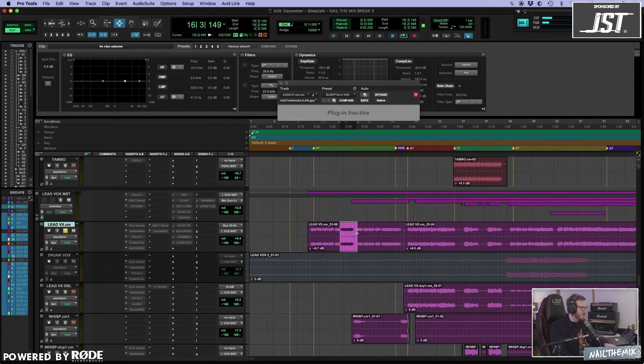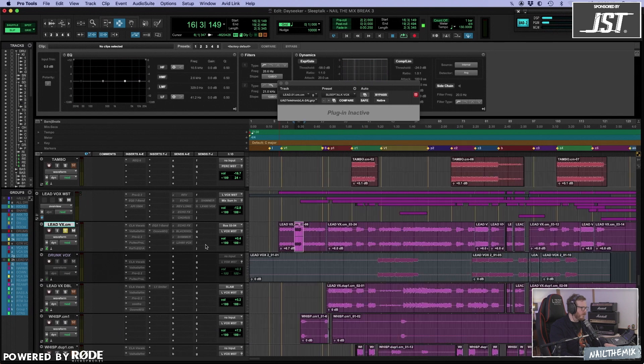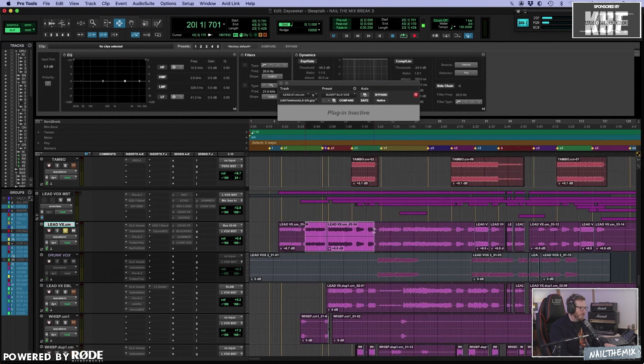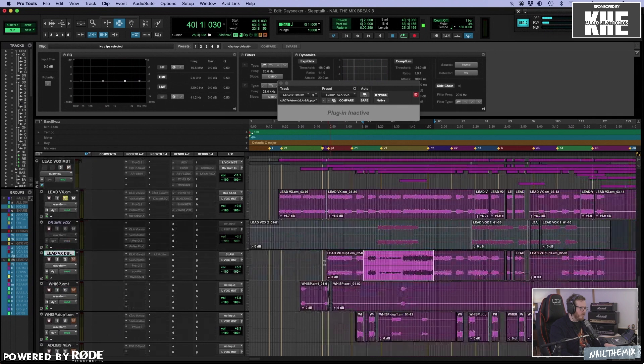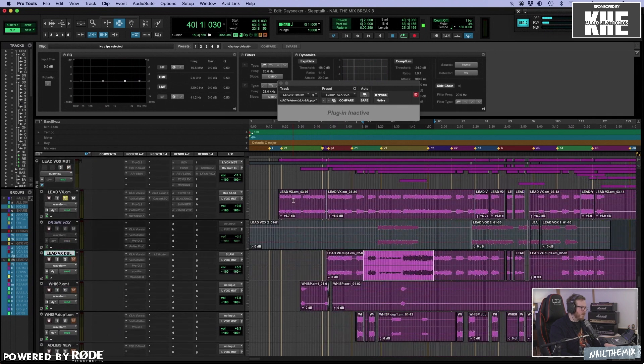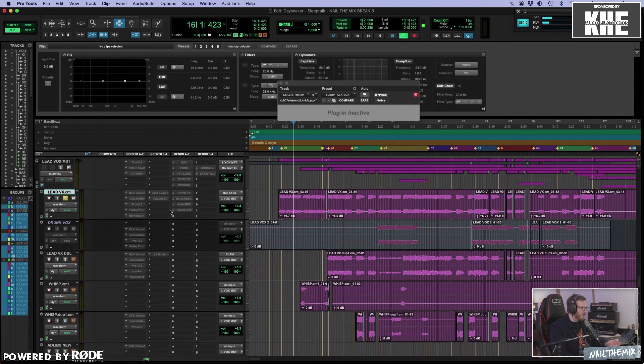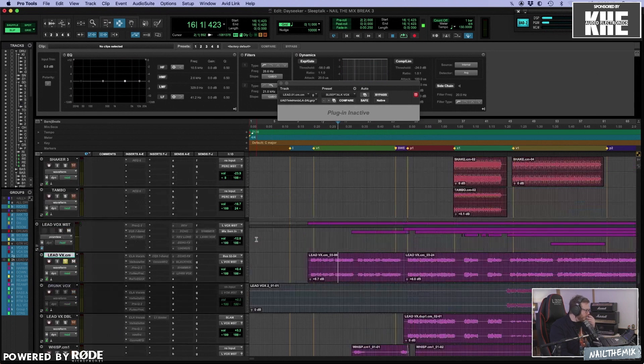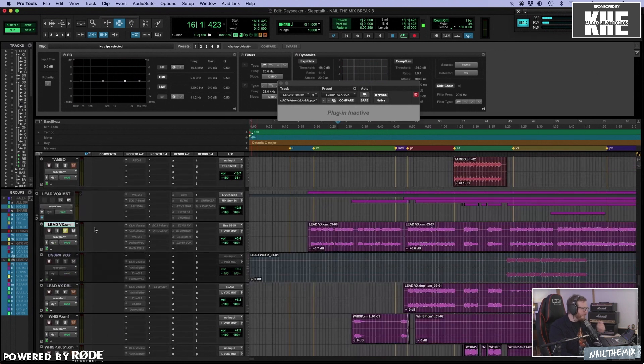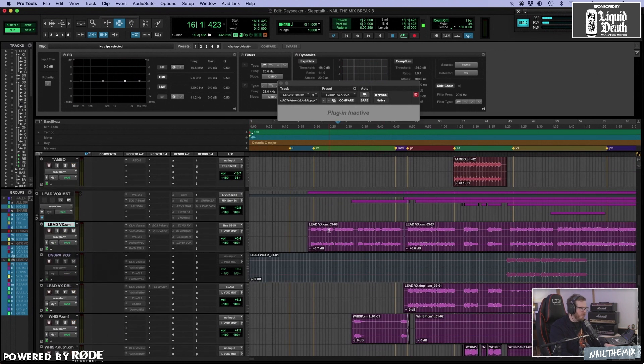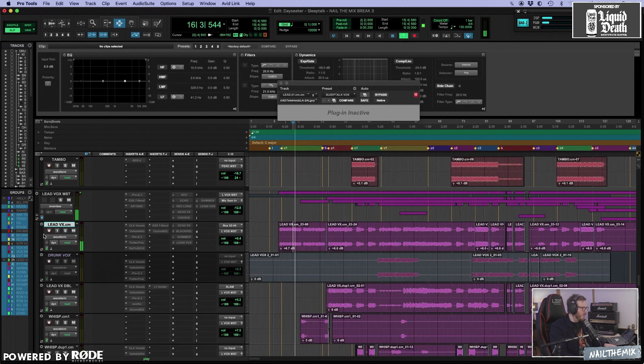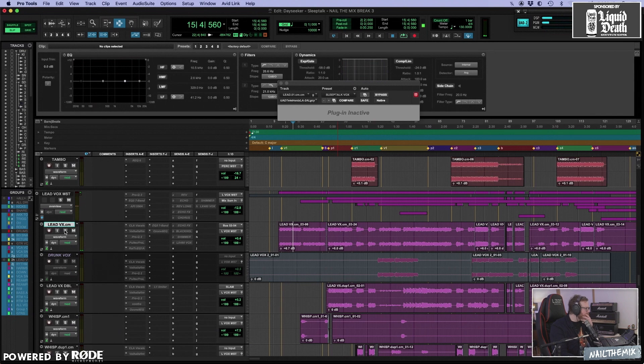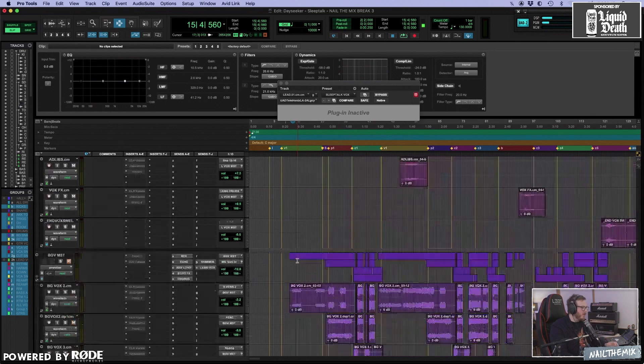Then there's a lot more processing going on on each of these stem tracks. I mean, they sound good like they do, but I'm going to have them shine a little bit more and get them wet.